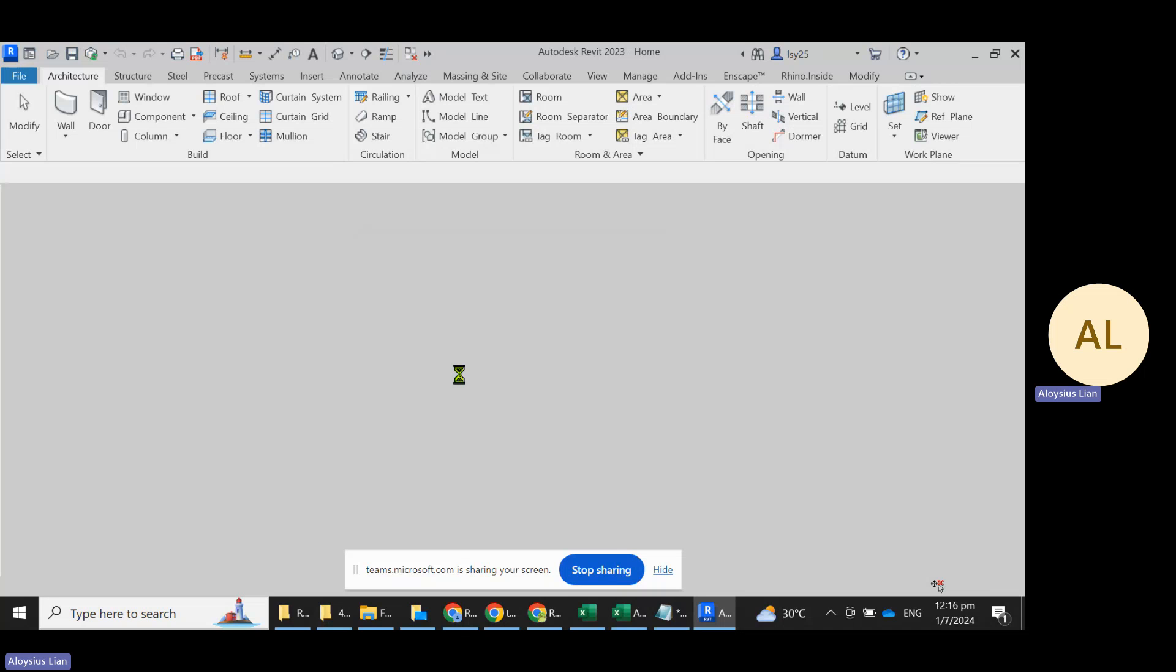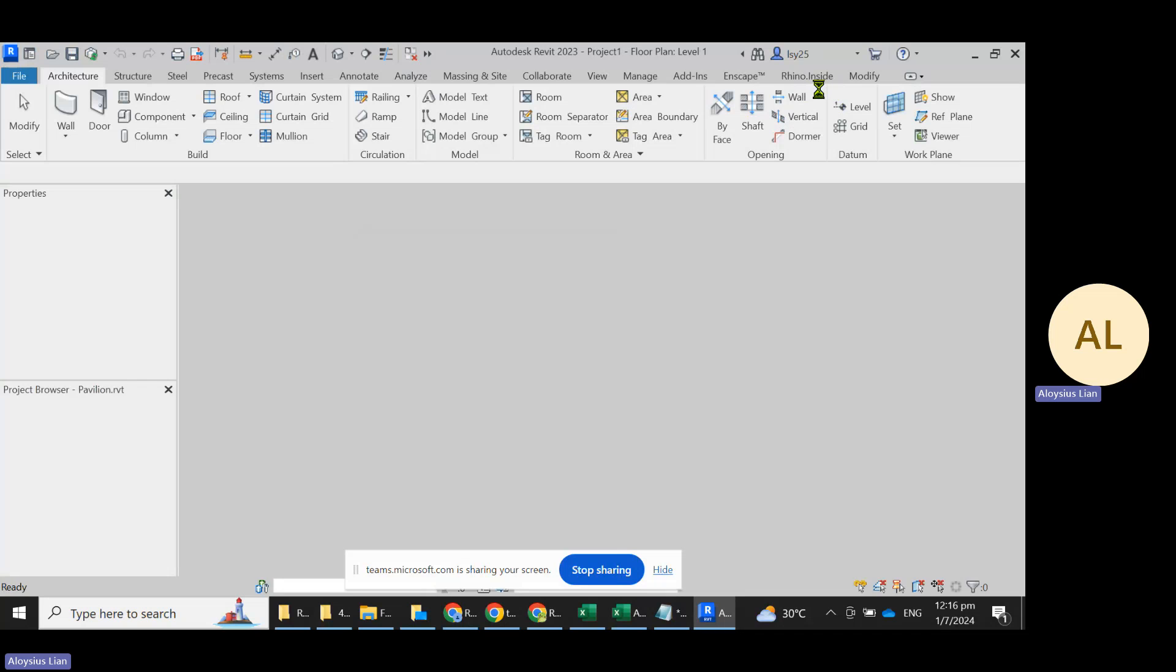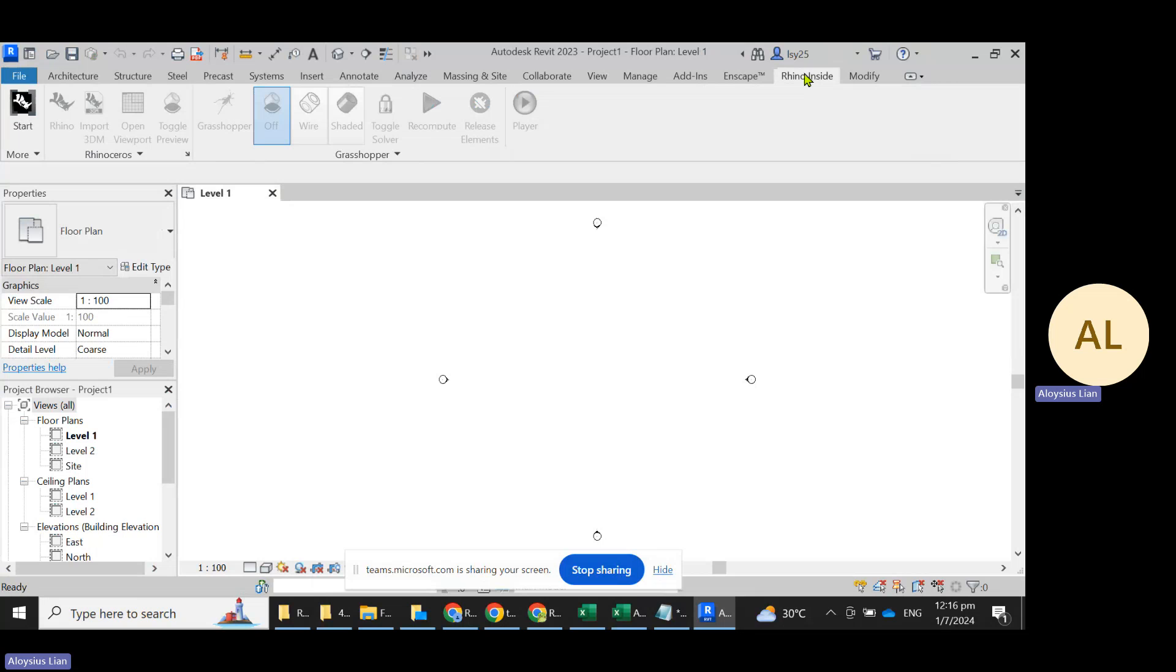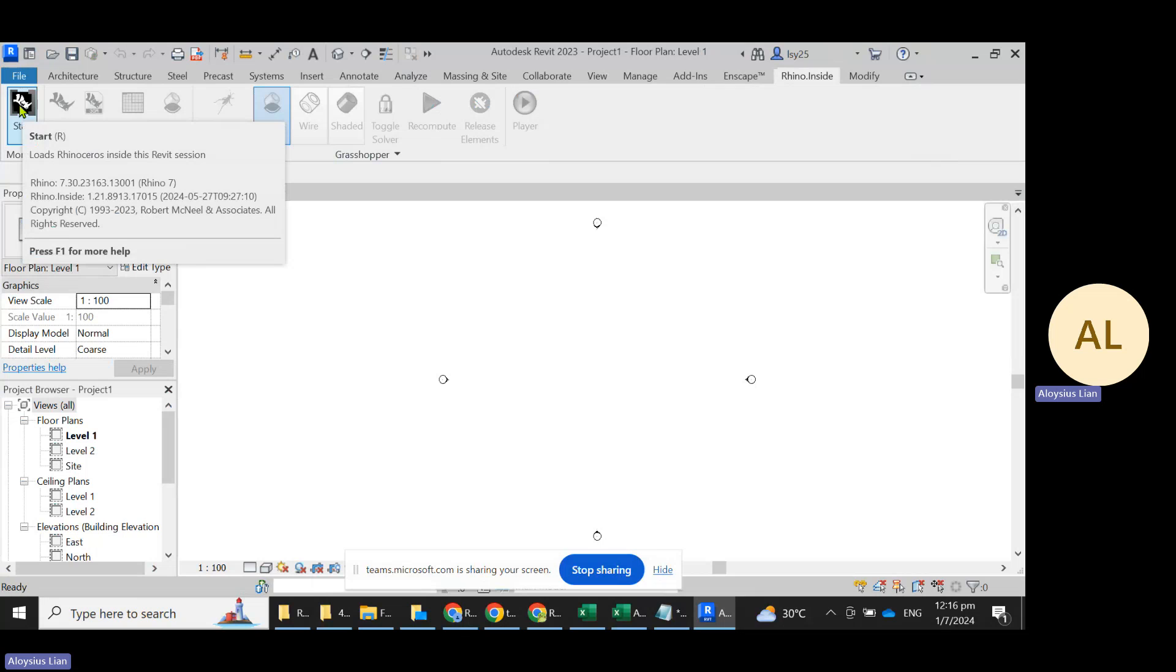What you will see now is that Rhino Inside will appear as a tab in your ribbon over here. You can click on this and to start running Rhino Inside Revit, just click on start.